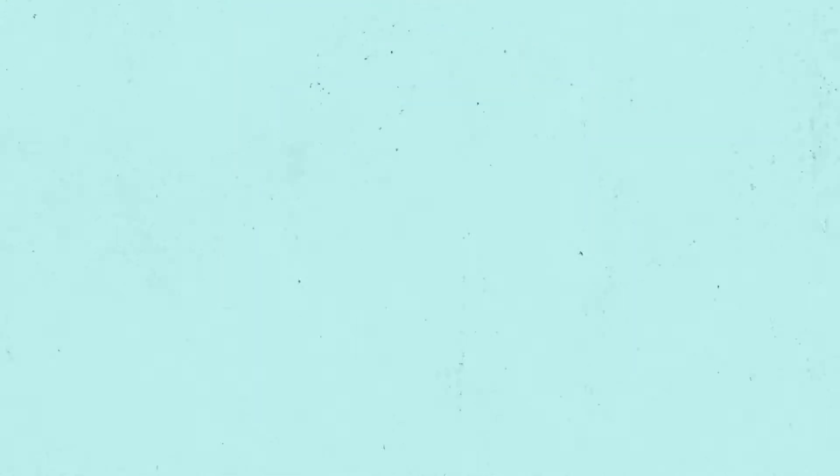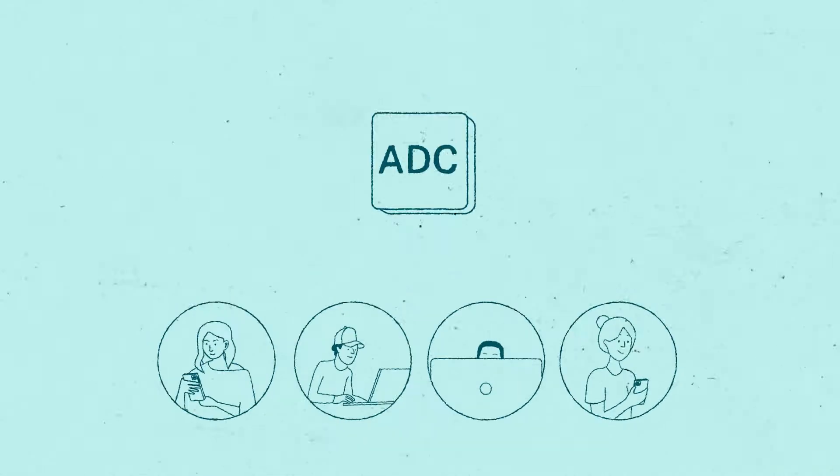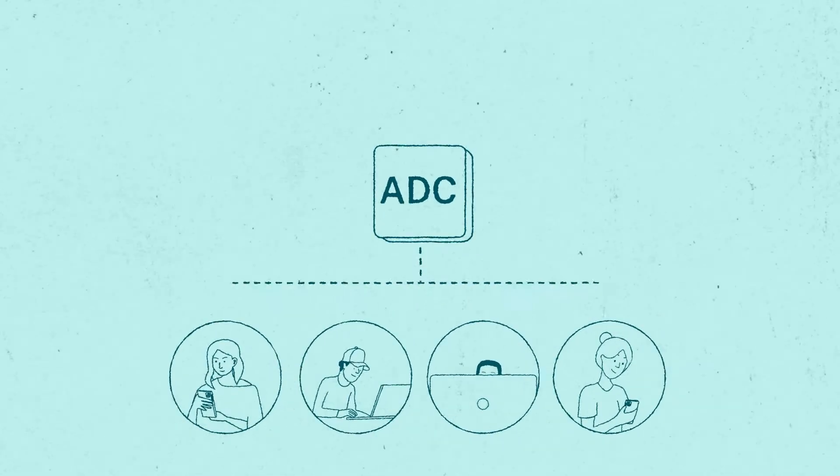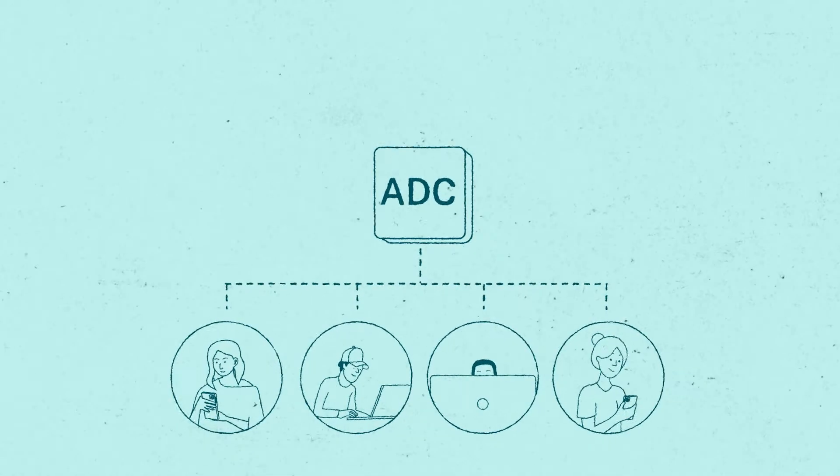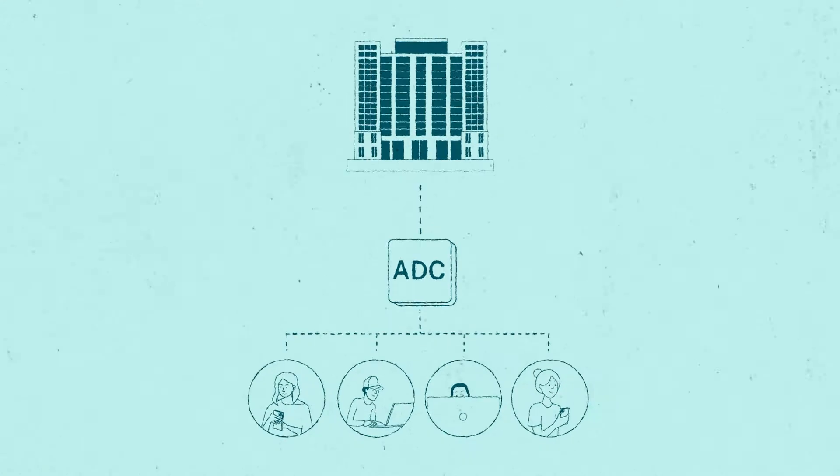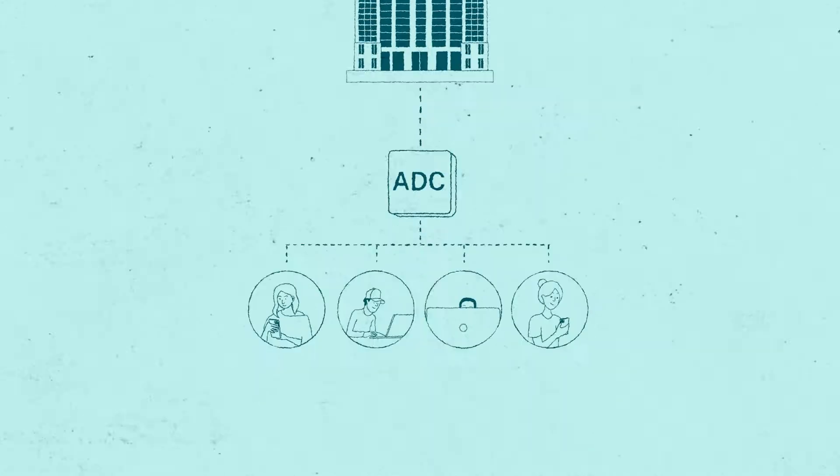Through ADCs, organizations can ensure users get the optimal experience from their tech, wherever they are.